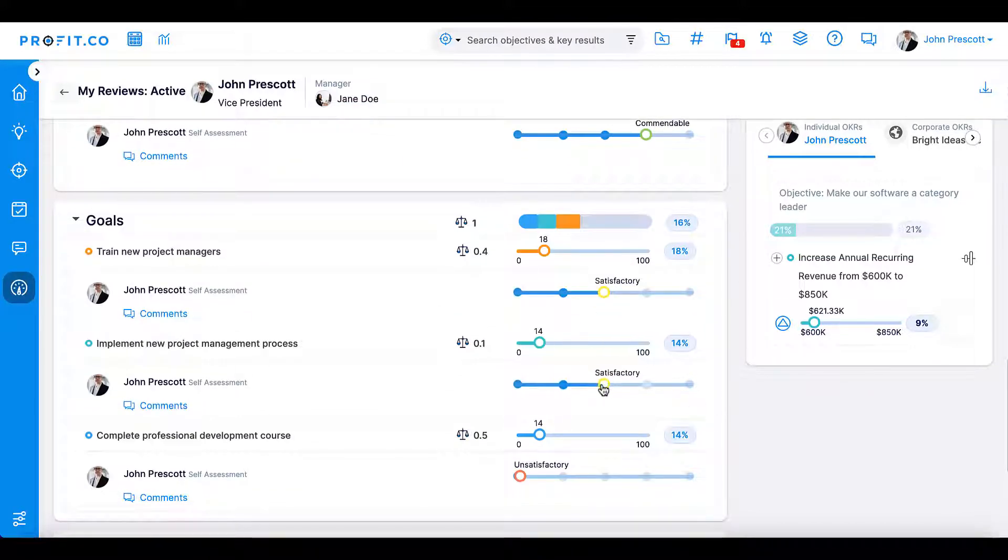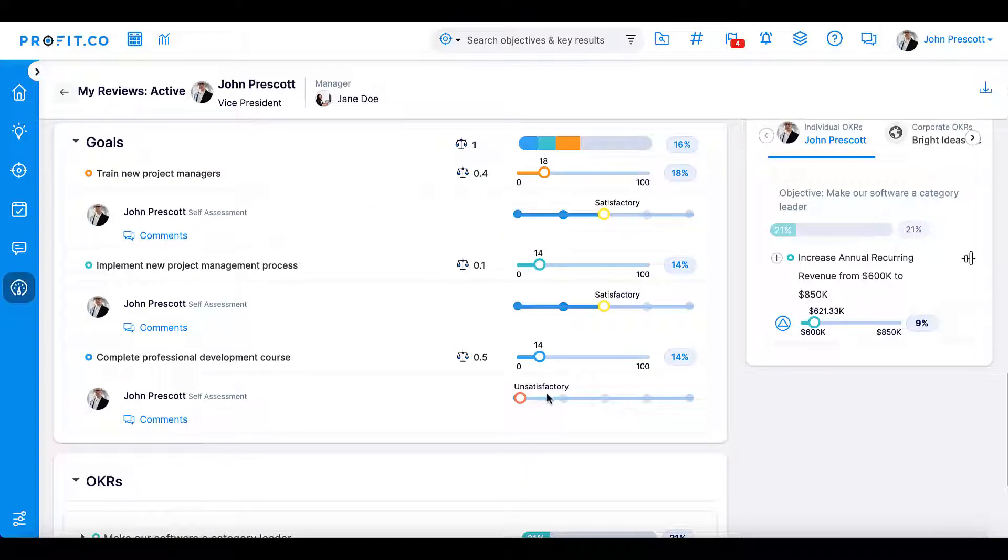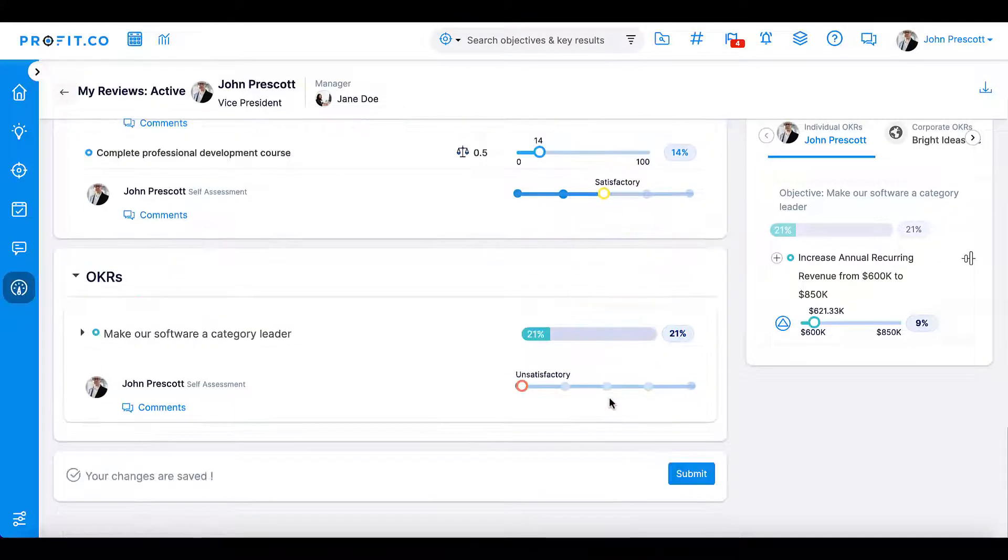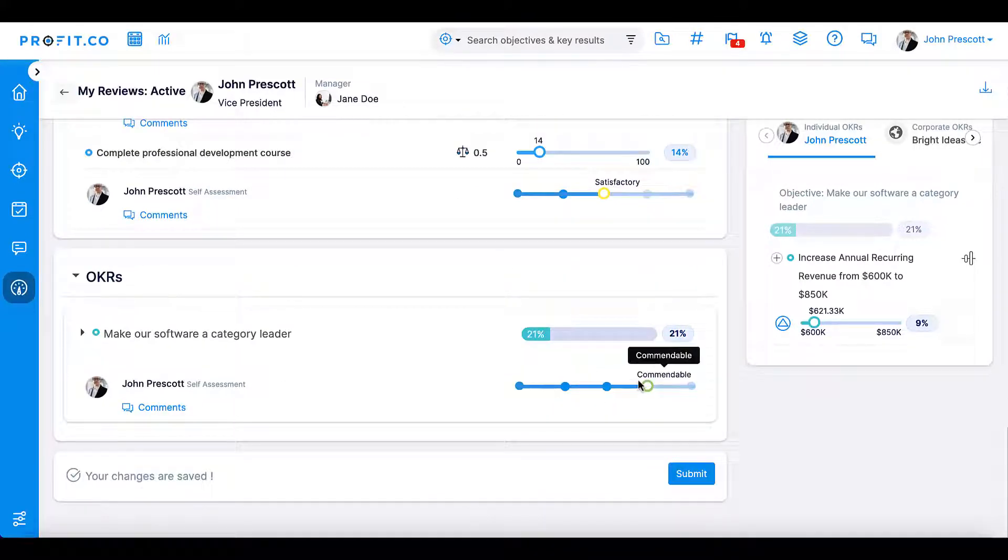Employees might also have a goals and OKRs section depending on how the super user has set up performance reviews.